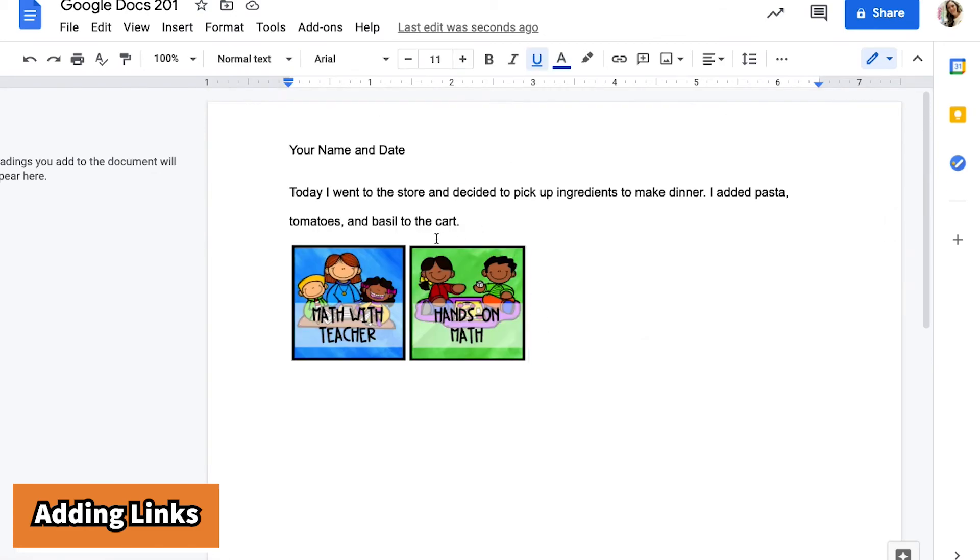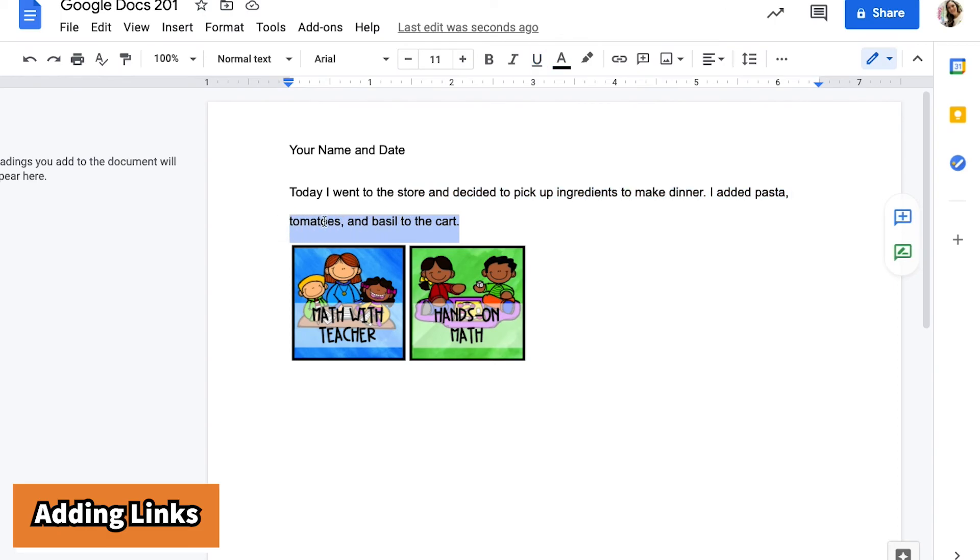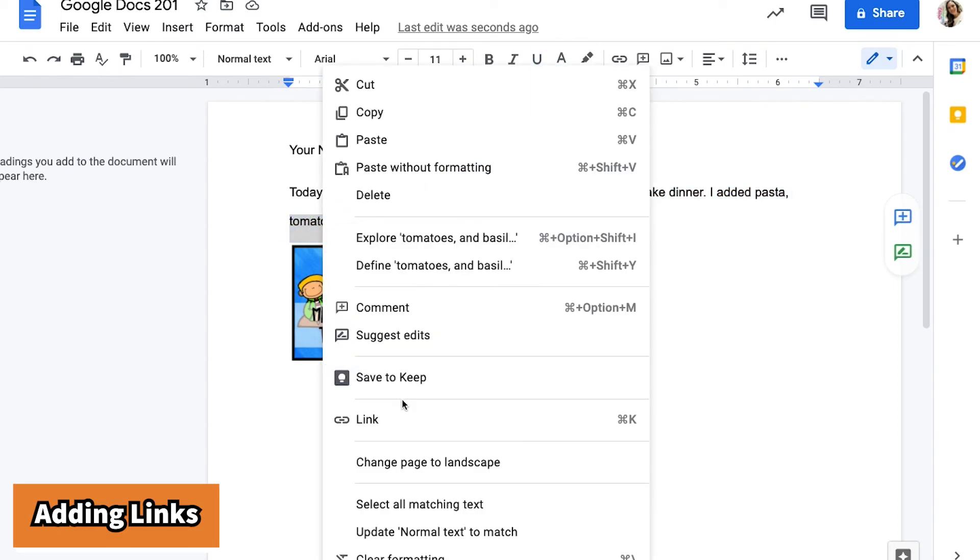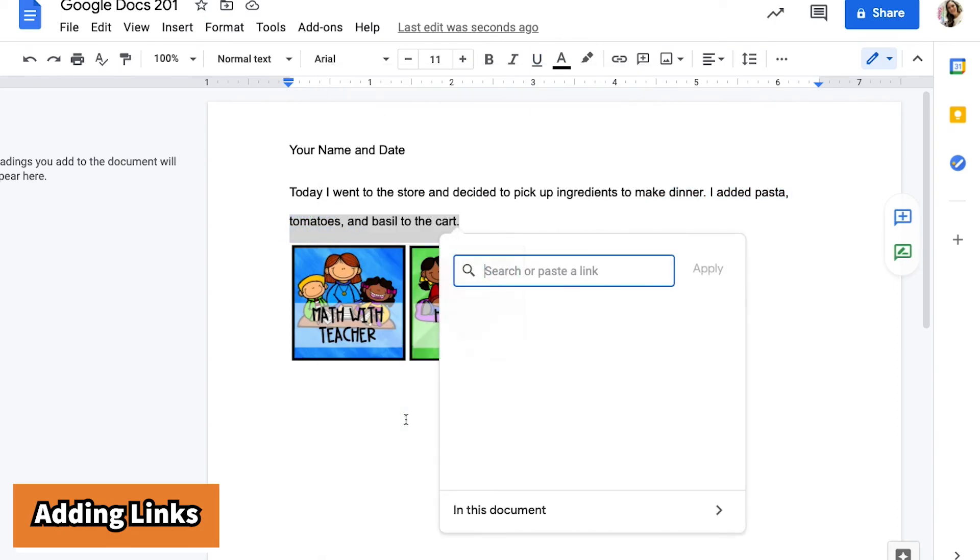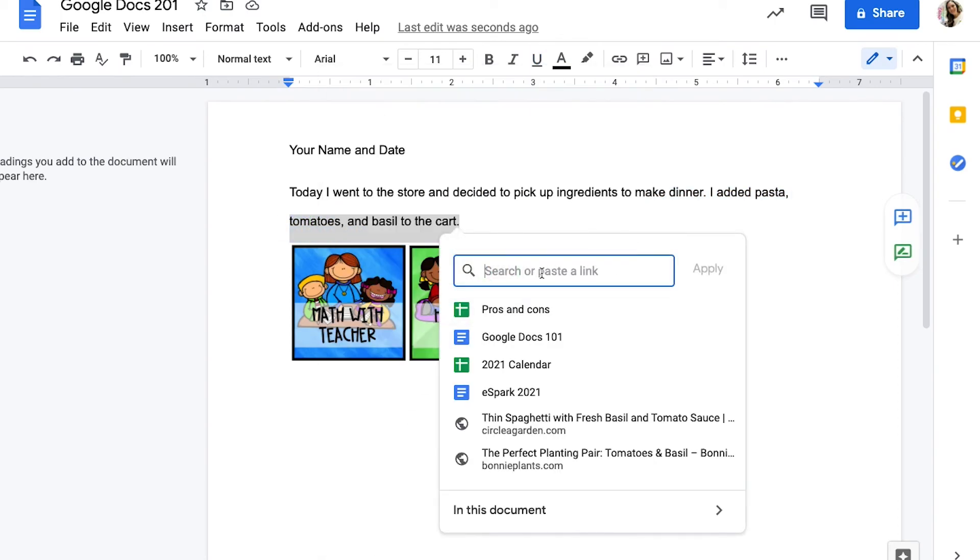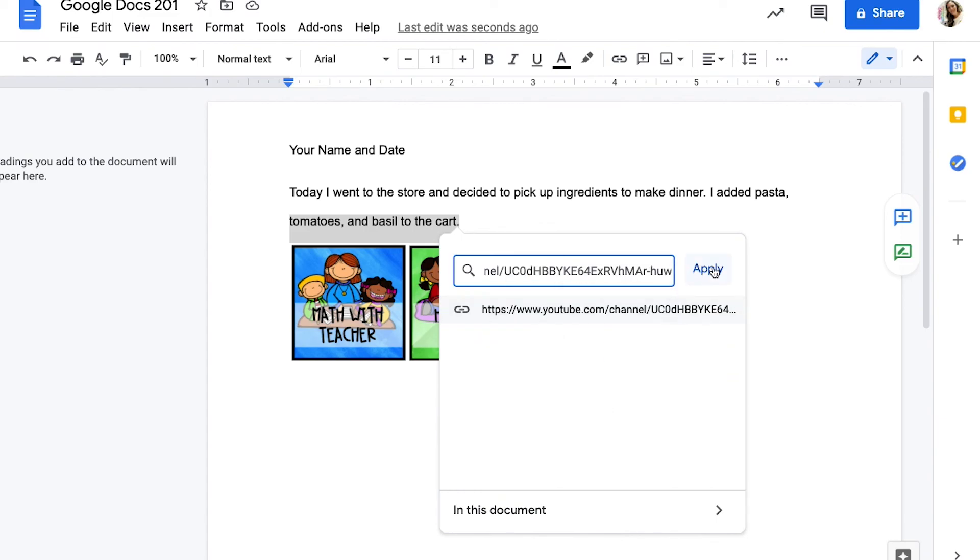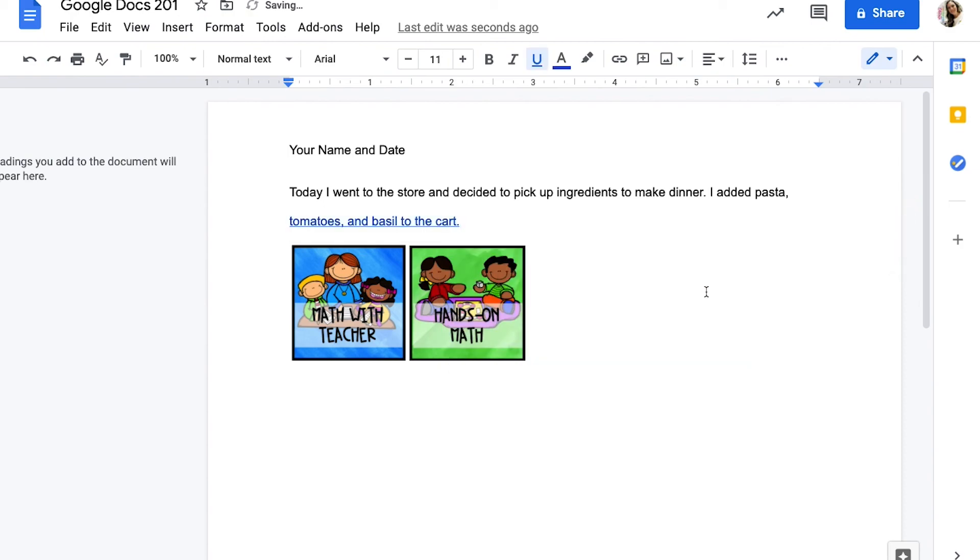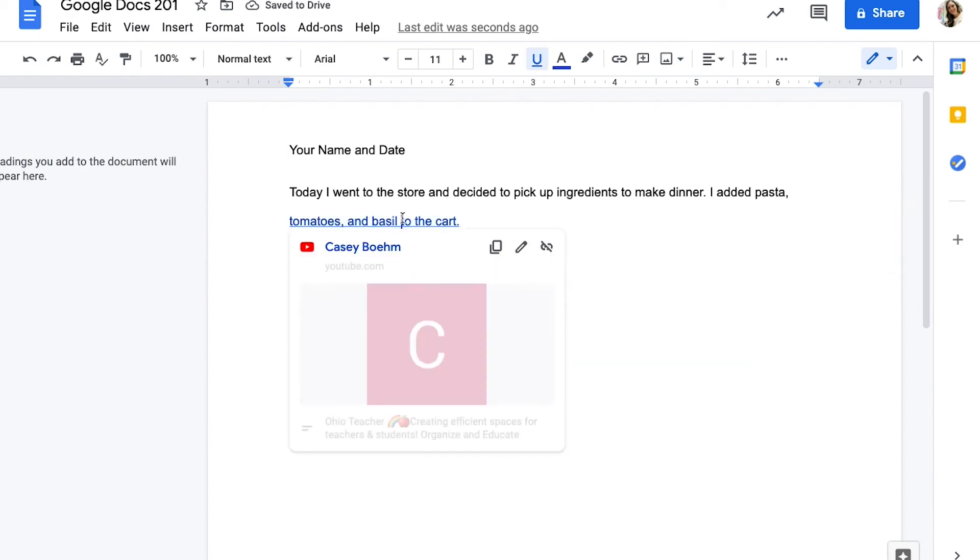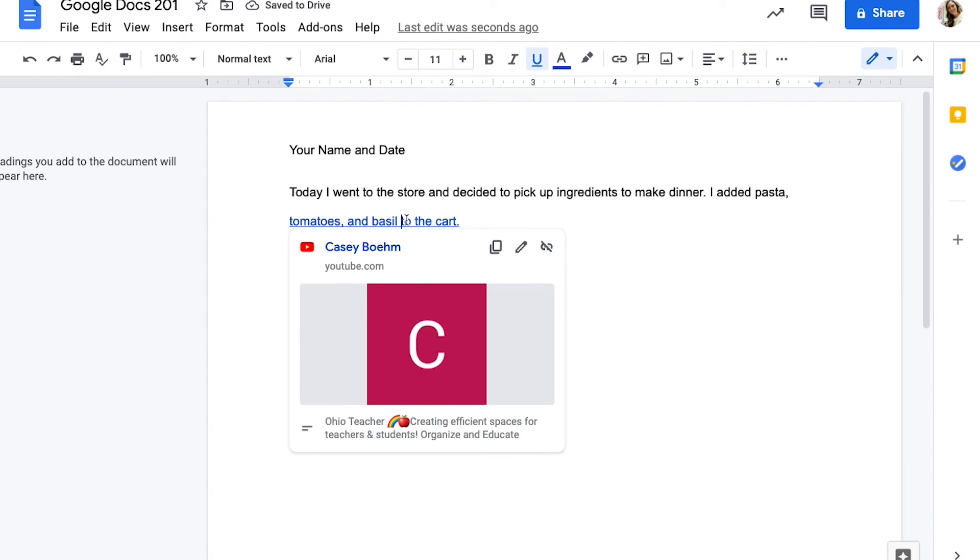You can do the same thing by highlighting a word or group of words and right clicking, choosing link, and you can go straight to how it finds like words for you. And you can link directly to a document or you can paste in your very own link. And again, to follow through the link, click the words and then click the blue text to follow the link.